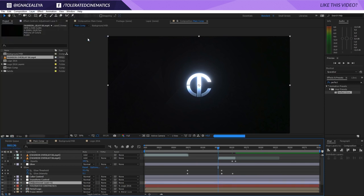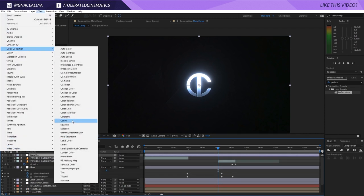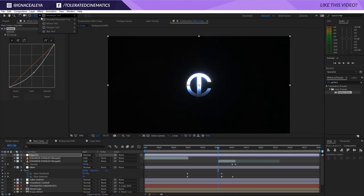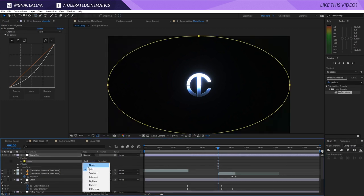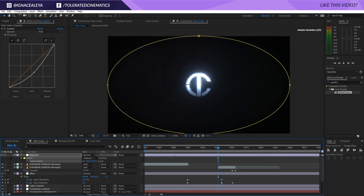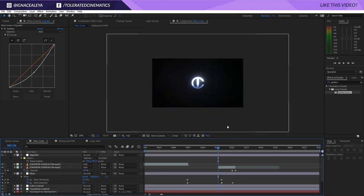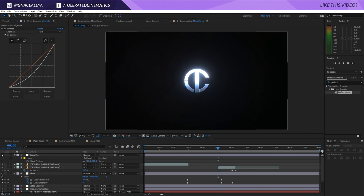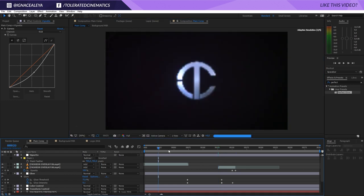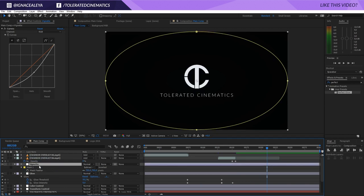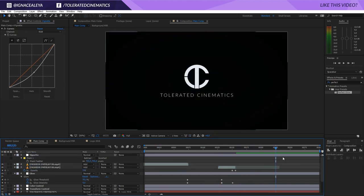Finally, add a new adjustment layer, rename this to Vignette, and put it on top of everything. Go to Effect, Color Correction, Curves and lower the curves. Go to the Ellipse tool, double-click to create a full-frame ellipse, subtract the mask, press F on the keyboard and feather your mask — you'll get a nice vignette that focuses attention on the middle. Without and with — it really adds to the scene. That's basically how to create this intro. If you enjoyed this tutorial, give it a like and subscribe for more. Thank you for watching — goodbye.